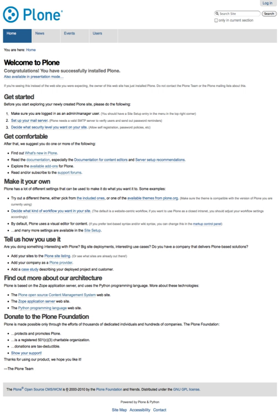The Plone project began in 1999 by Alexander Limi, Alan Runyan, and Vidar Andersen. It was made as a usability layer on top of the Zope content management framework. The first version was released in 2001. The project quickly grew into a community, receiving plenty of new add-on products from its users.